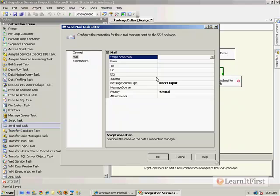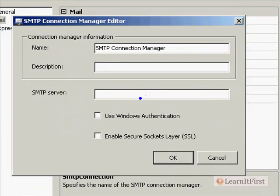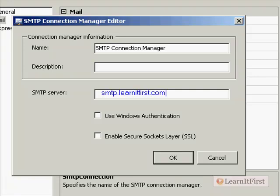For our SMTP connection, when we define this, it is so, so limited. The only things that we get—it's just so frustrating. The only things that we get to define are the SMTP server—like I could say smtp.learnitfirst.com. However, which port am I using? Do I get to define that I want to use port 995? Nope, don't get to define that at all. I can define down here that I'm using Windows authentication.